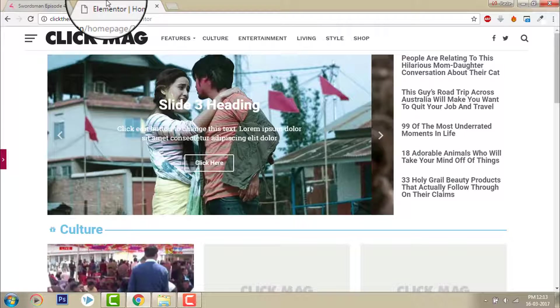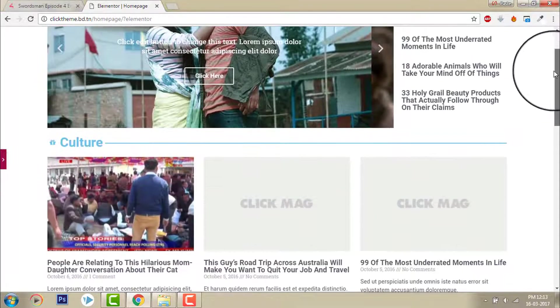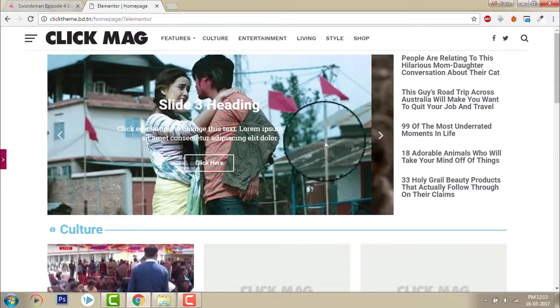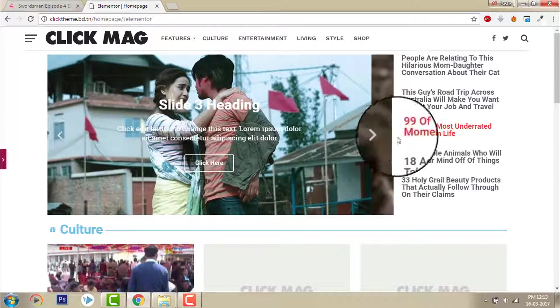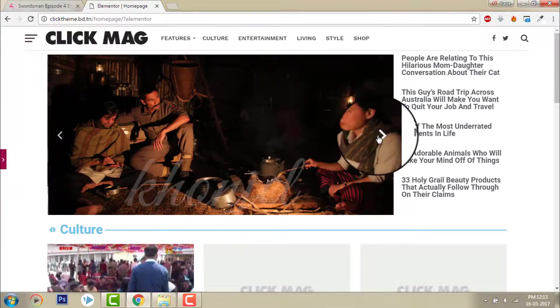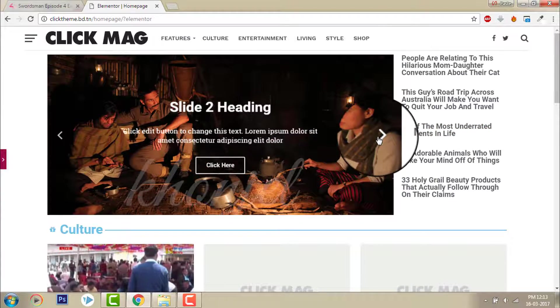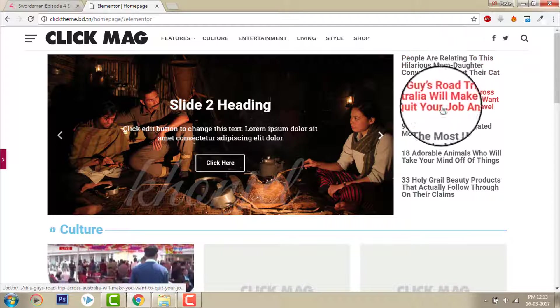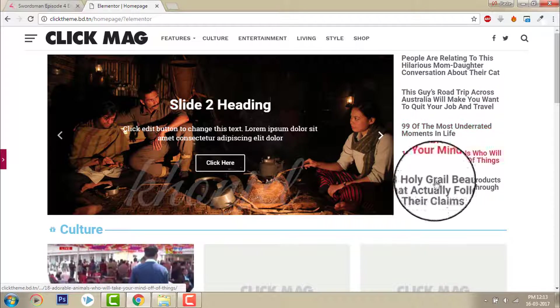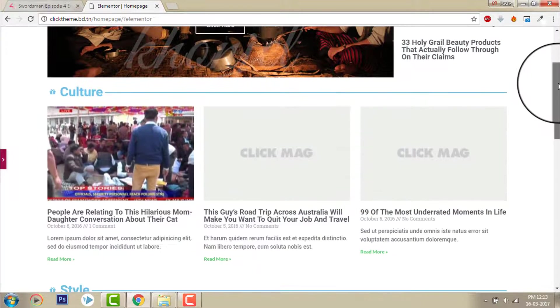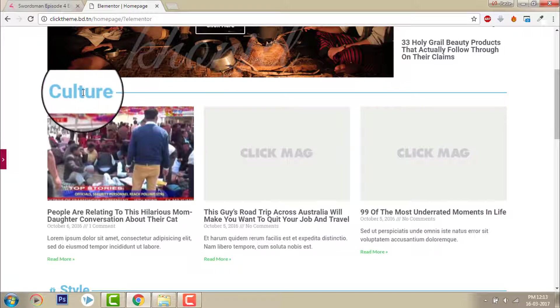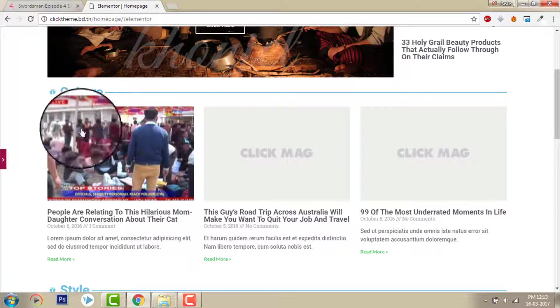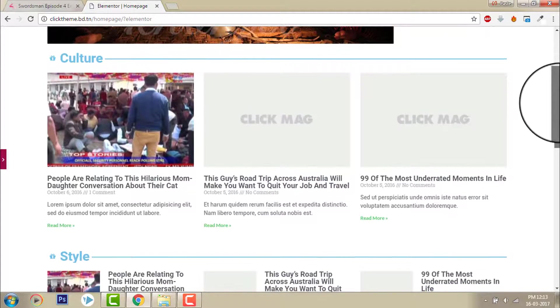Here is the slider and here is the latest post. This is the latest post from the category, like this.